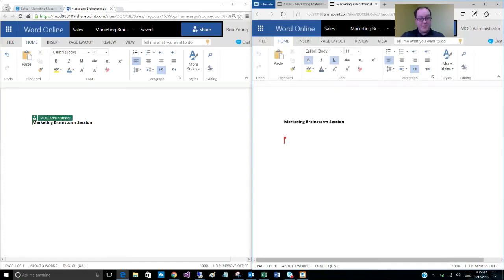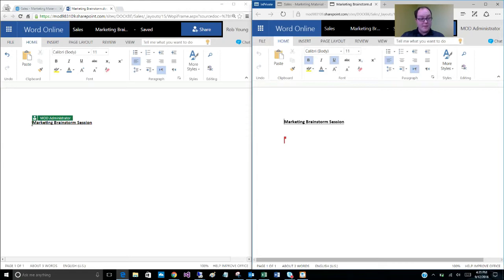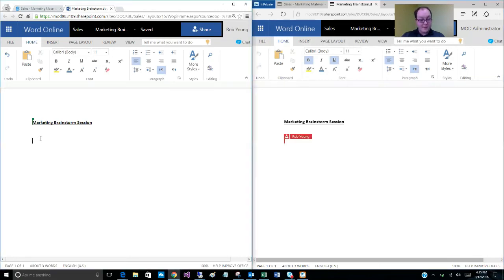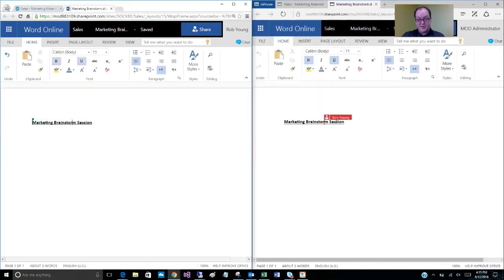So in this scenario, administrator who just signed in to edit the document, his cursor is ready to go at the beginning of the document before this header here. His cursor is right here before the M. If you draw your attention to administrator screen, you see that the cursor is a couple lines down ready to type. And if I move my cursor, notice on the right Rob Young's cursor updated appropriately.